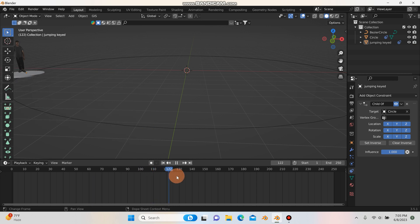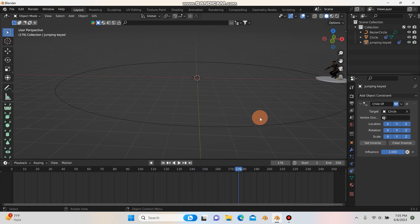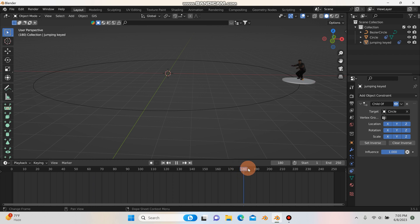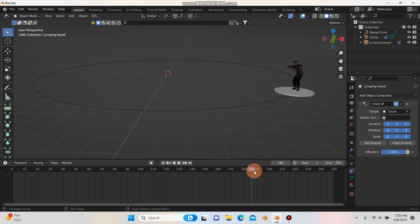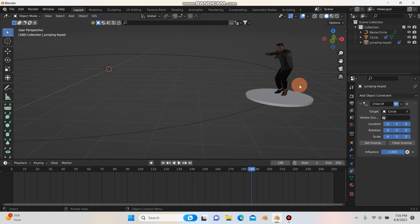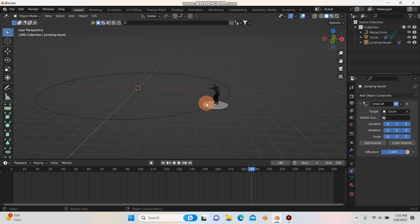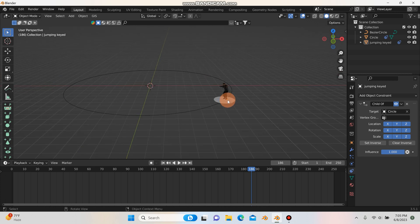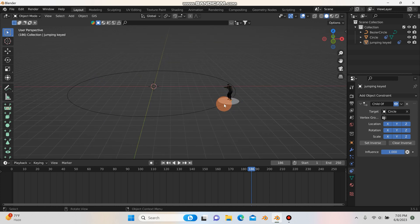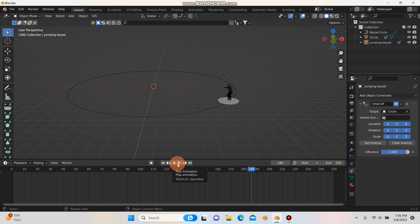I'll scrub to find where he jumps — looks like around frame 186 is where the footage starts to take off. Now we're going to add another circle for him to jump onto.